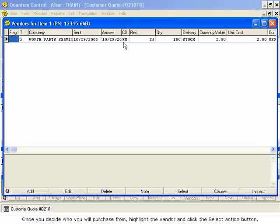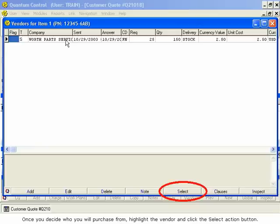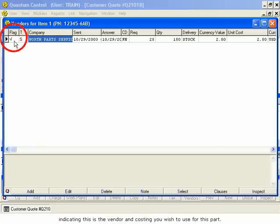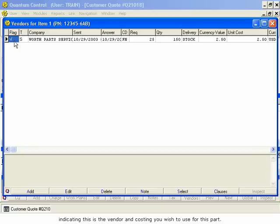Once you decide who you will purchase from, highlight the vendor and click the Select Action button. This places a checkmark in the flag column indicating this is the vendor and costing you wish to use for this part.